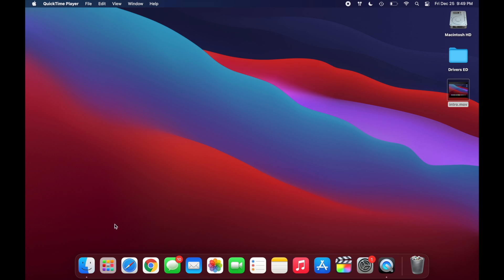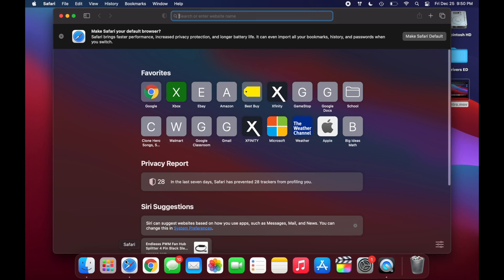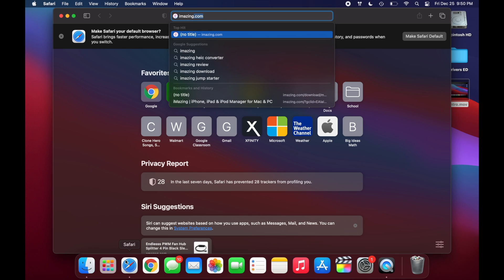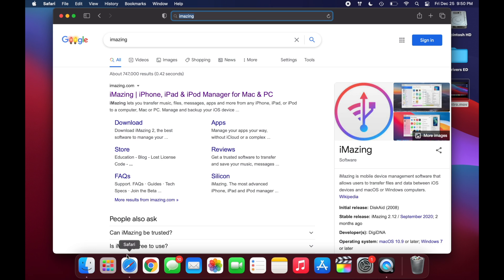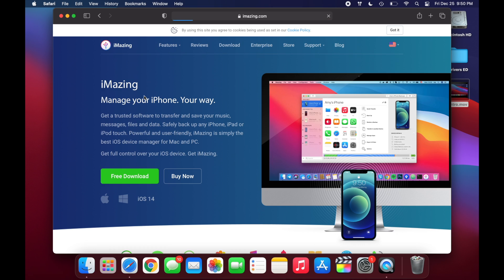All right, so to begin, you're going to want to open up one of your web browsers and you're going to want to type in iMazing. And you're going to click on the first link that comes up. And then once you're on their website, just click on Free Download.